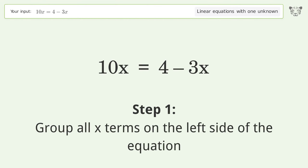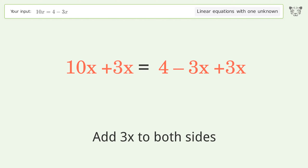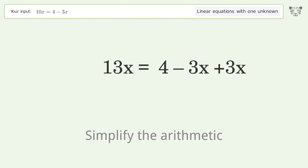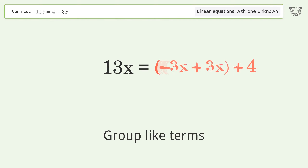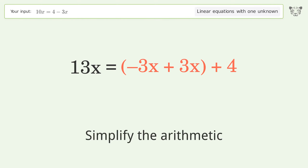Group all x terms on the left side of the equation. Add 3x to both sides. Simplify the arithmetic. Group like terms.